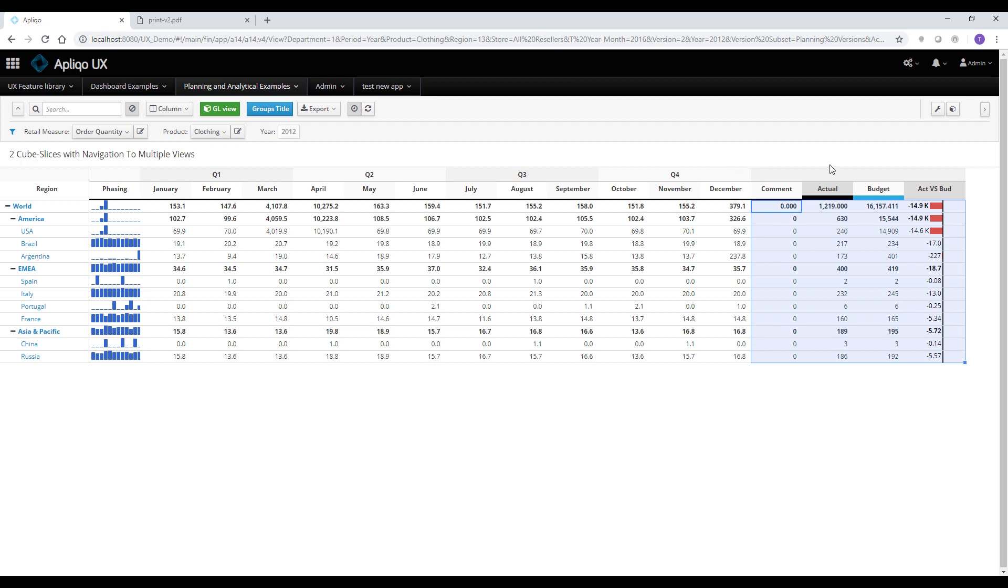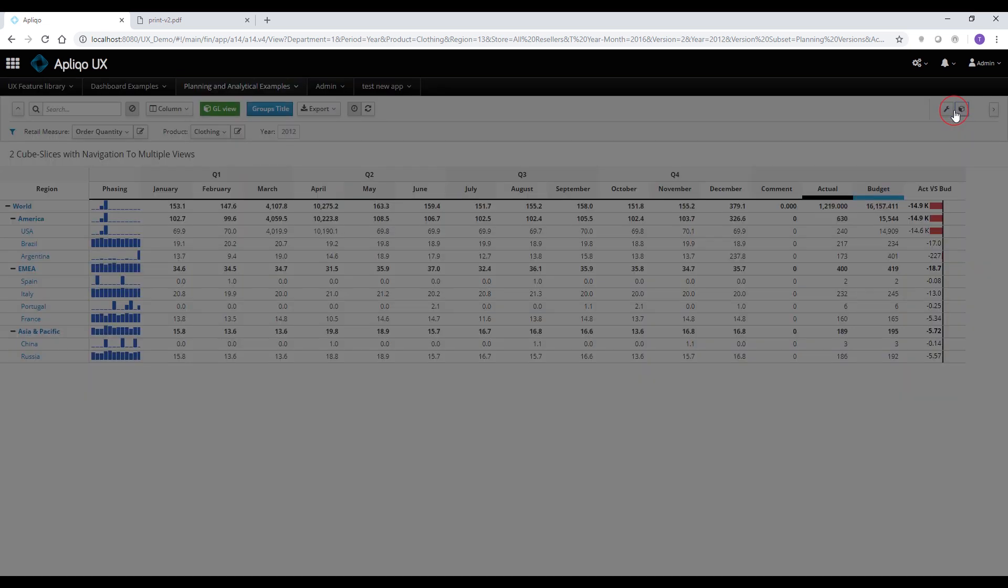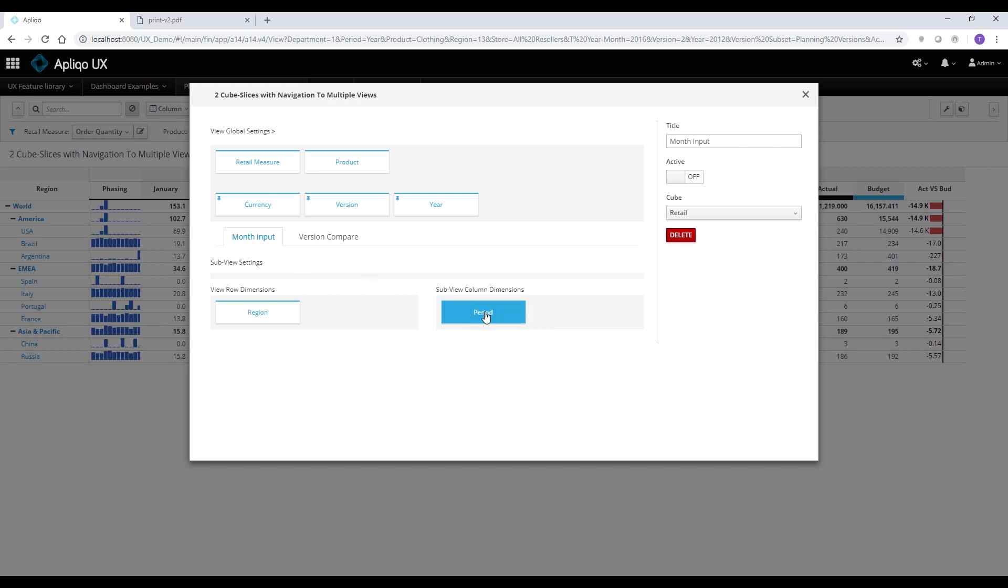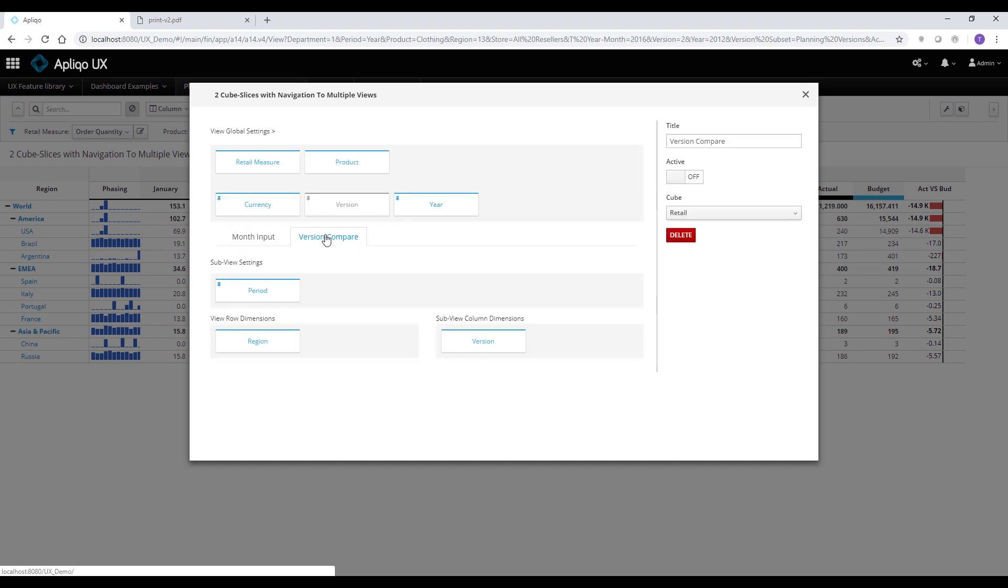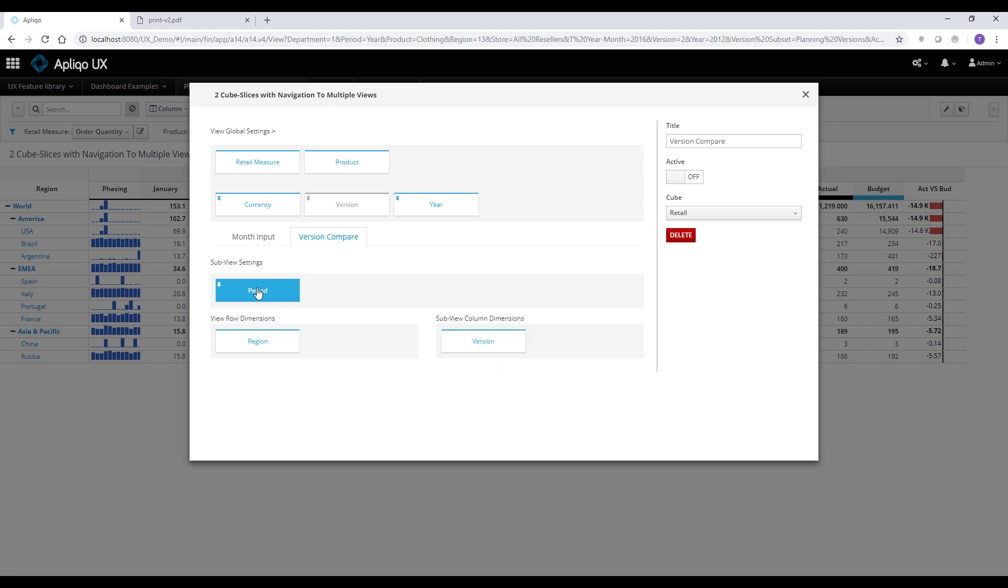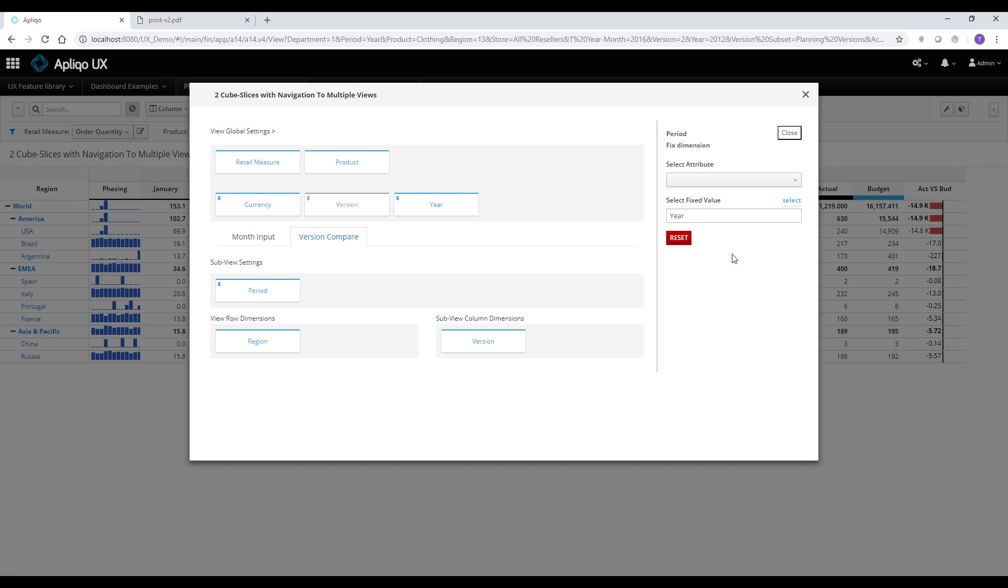So let's have a look to see how it's being set up. If I'm going to click on the cube setting, this time I'm going to have two tabs here for each one of the slices. So the first one, the months input, would have the period dimension as the column dimension. And if I'm going to switch to the version compare, I'm going to see that the version dimension now is actually on the columns and the period has been fixed to the entire year on the specific slice.